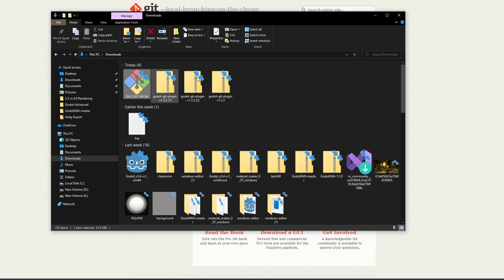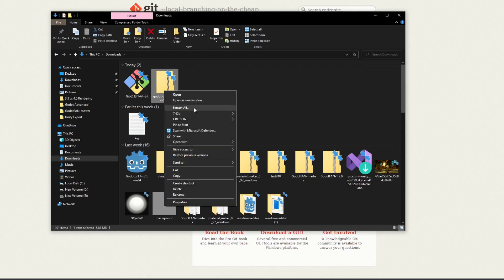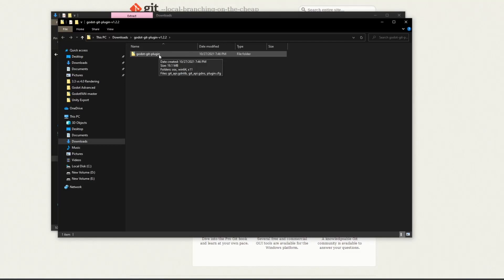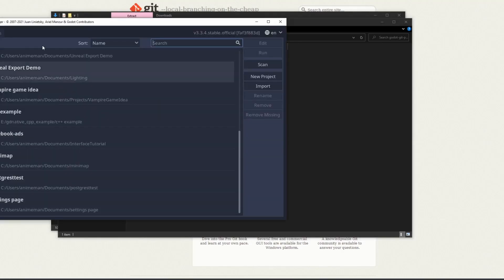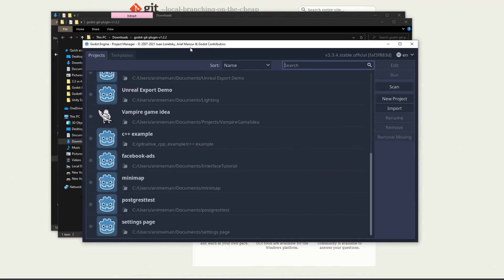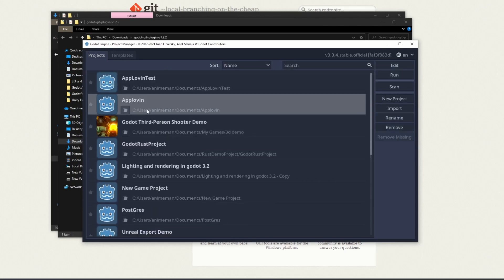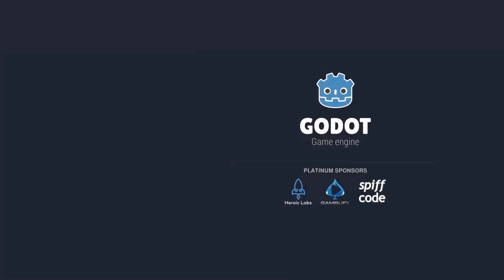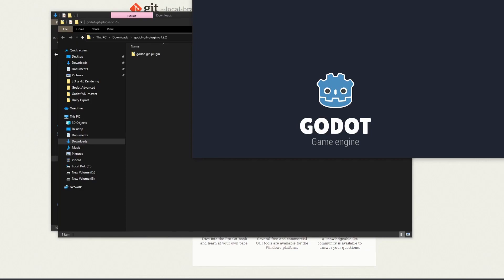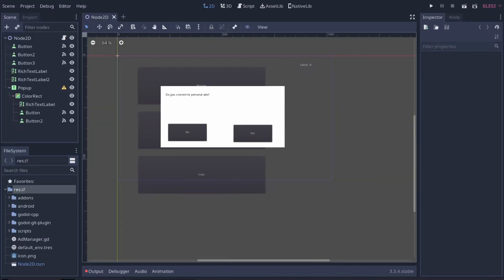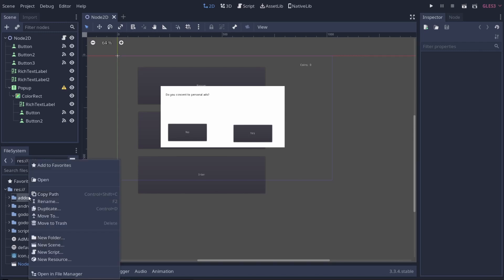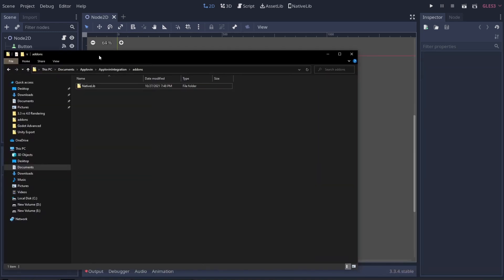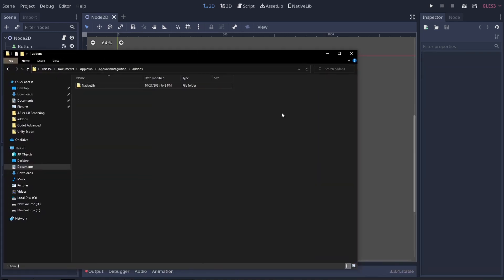I already have a bunch of Git plugins. I'm actually just going to get rid of those. I'm going to right click this and extract. We're going to need a Godot project. I already have one for my previous tutorial, my AppLovin tutorial. I'm going to open that up. Now that we're inside of Godot, we need to put our add-on into Godot. We're going to right click on our add-ons and open in file manager.